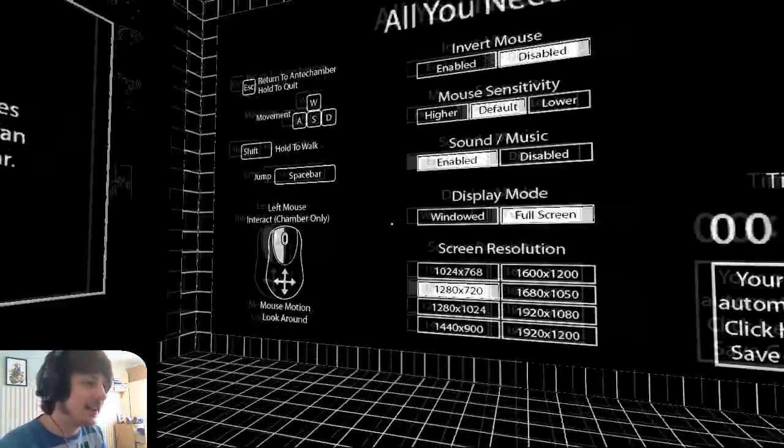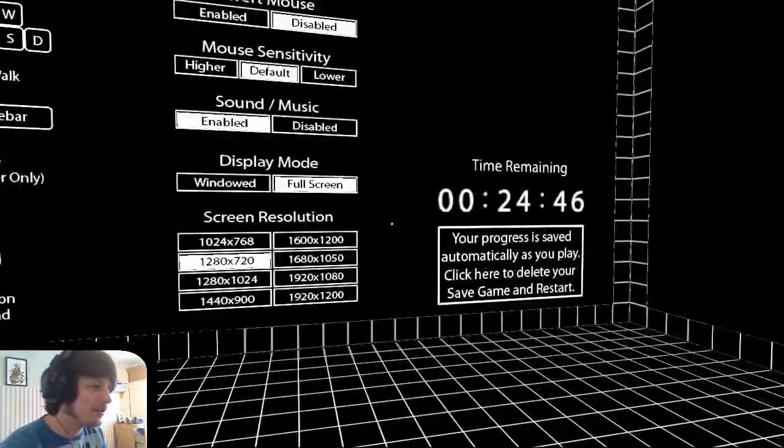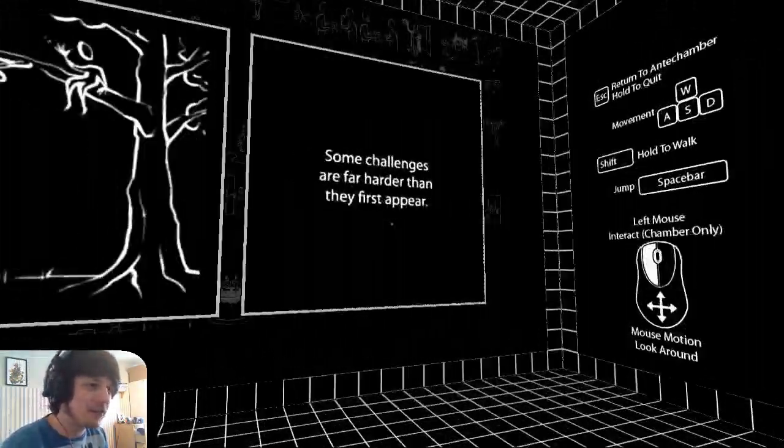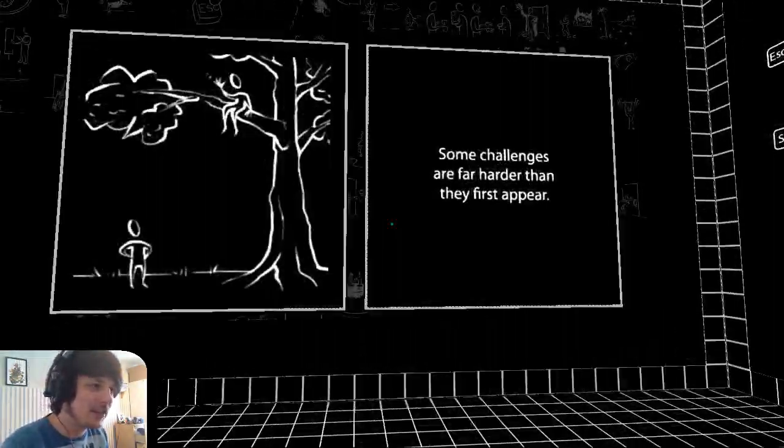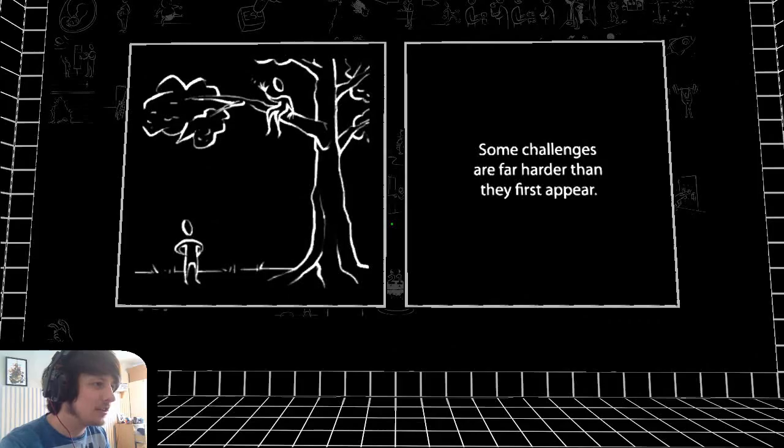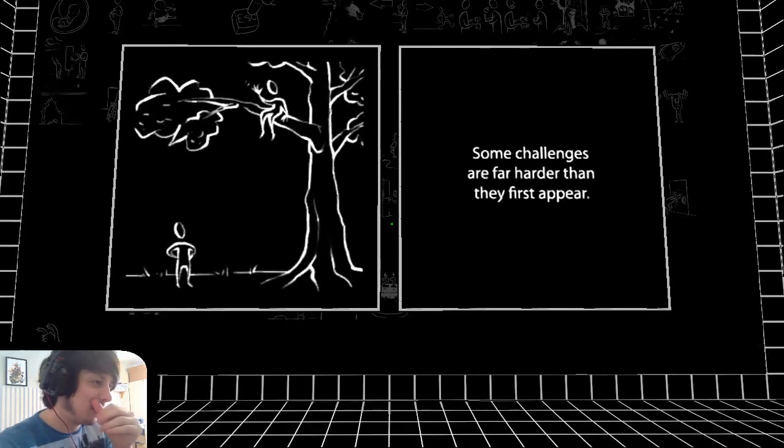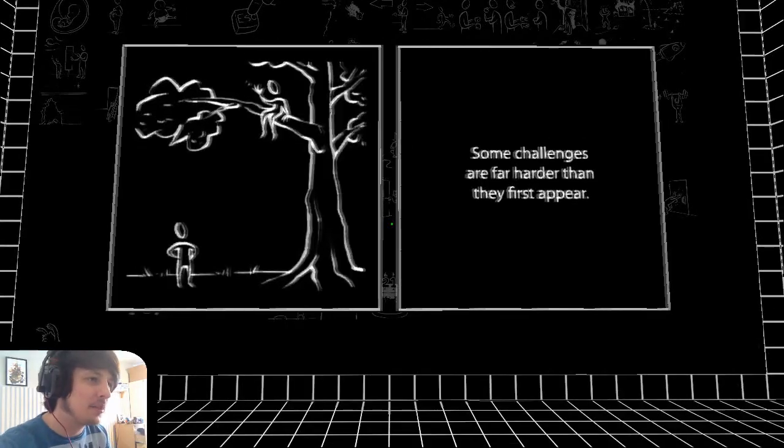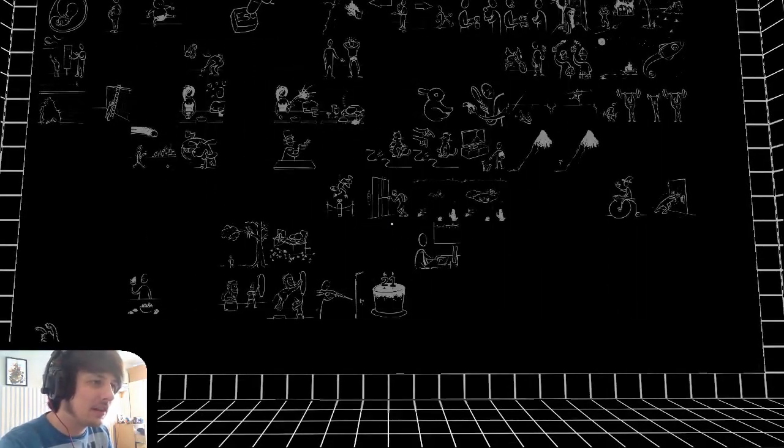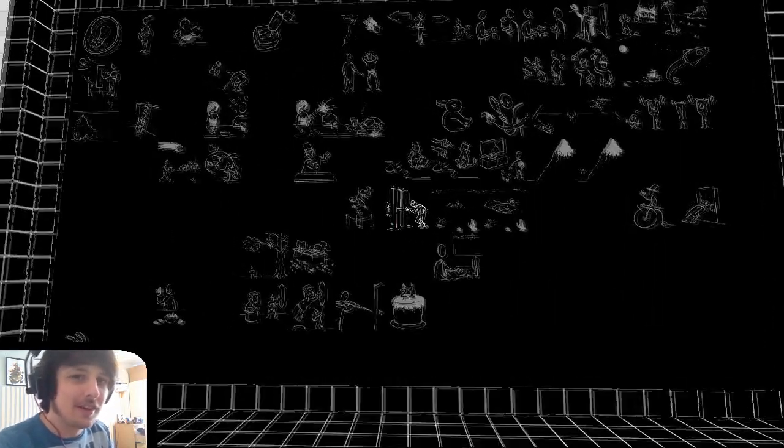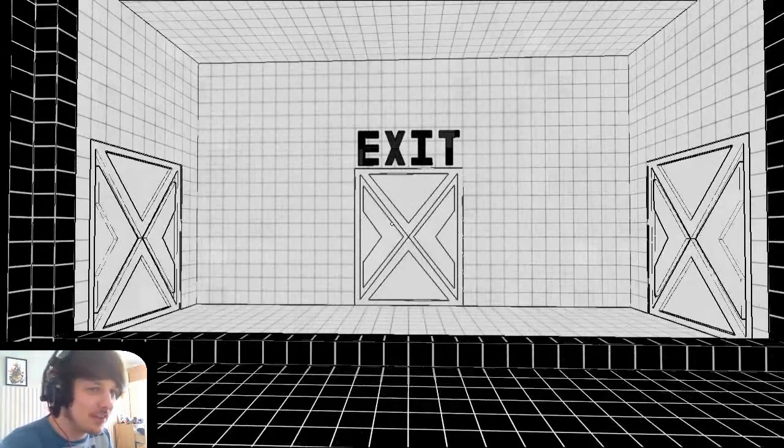Hey guys, welcome back to the Anti-Chamber. We have just under 25 minutes left. Some challenges are far harder than they first appeared. Yes, I know that. I really know that.